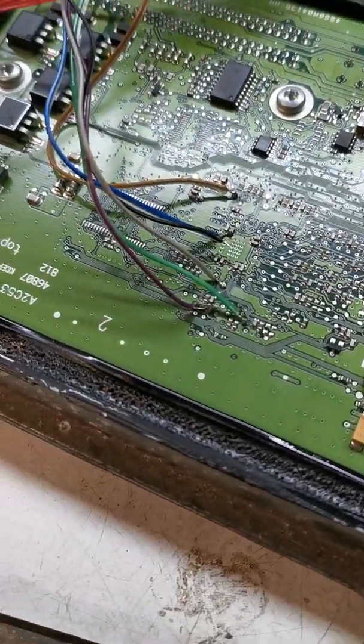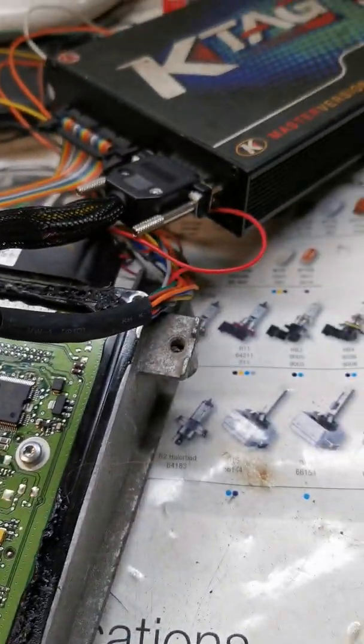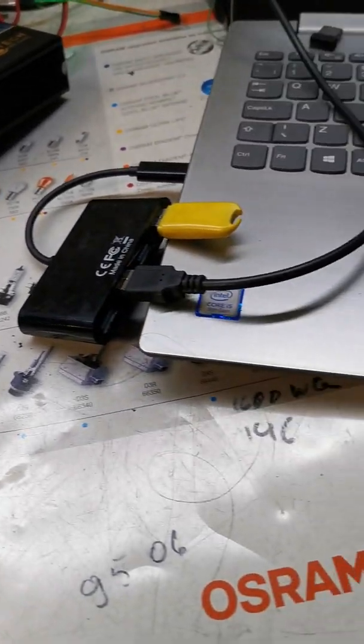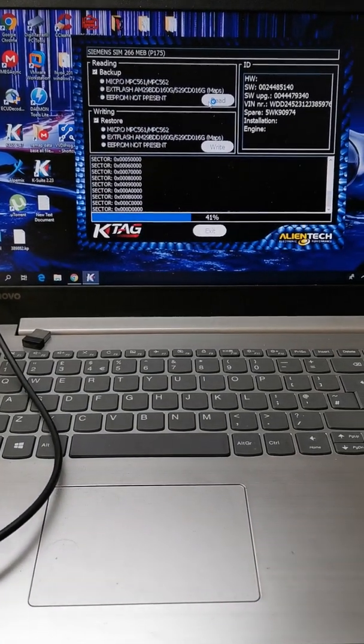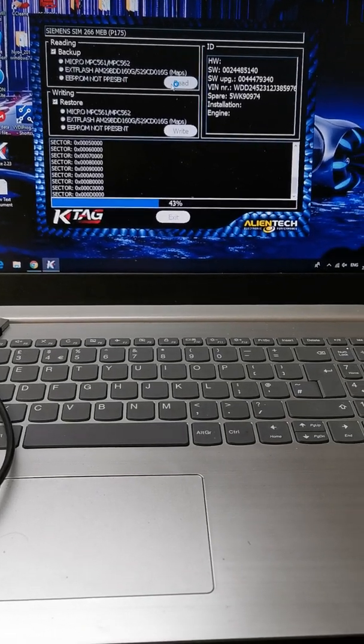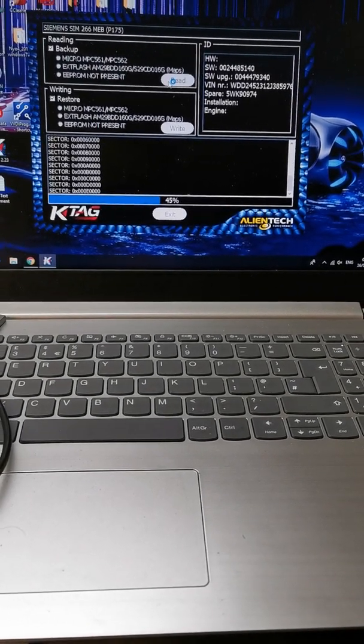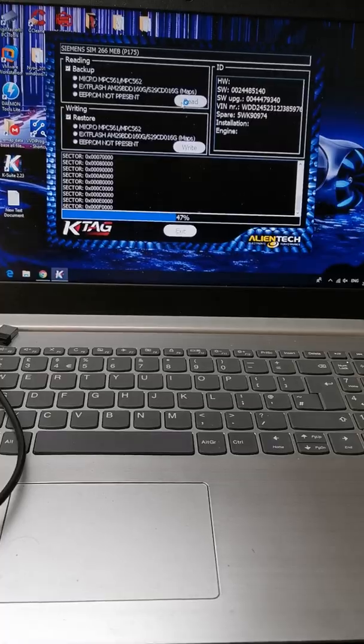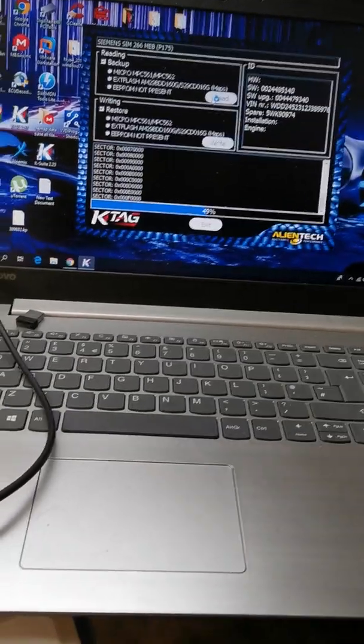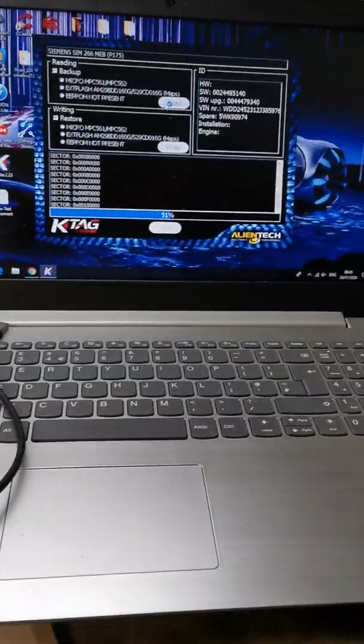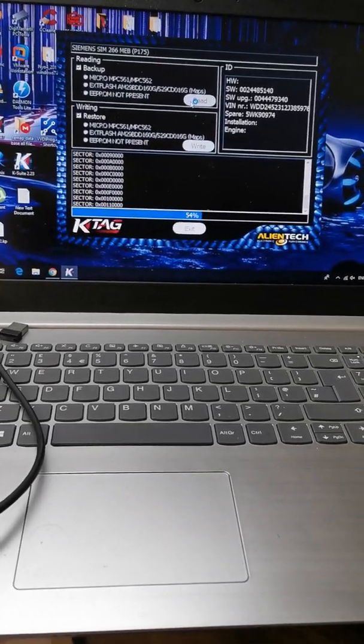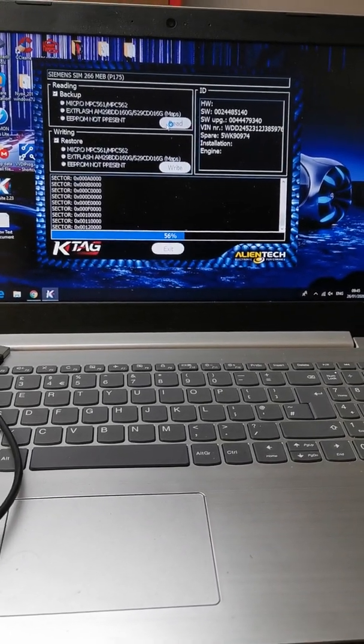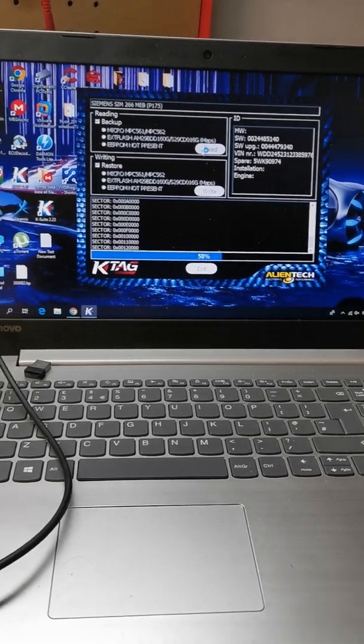A bit messy on the bench, but that's fairly usual. Read from first time, no hassle. Hopefully it will work. Once it's finished reading, we're just going to write the complete backup into the secondhand ACU and see if the car starts.